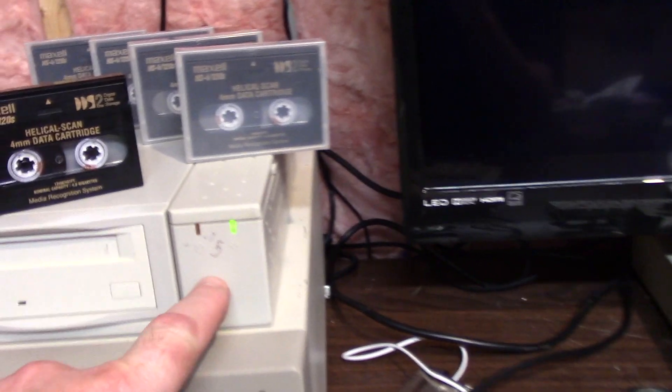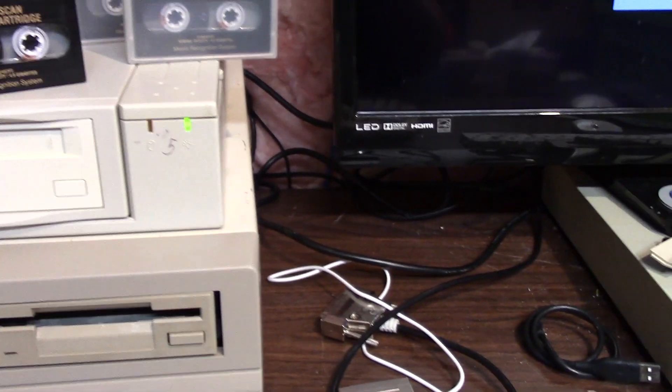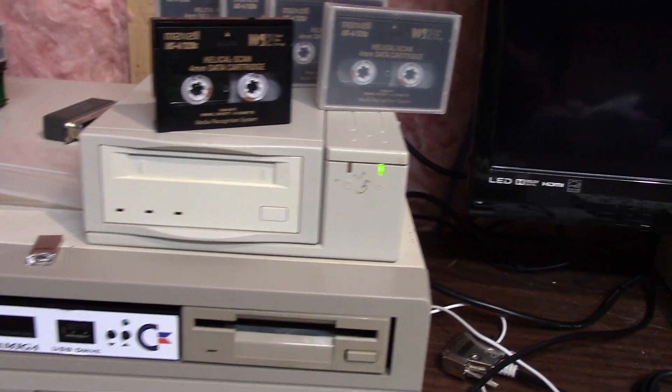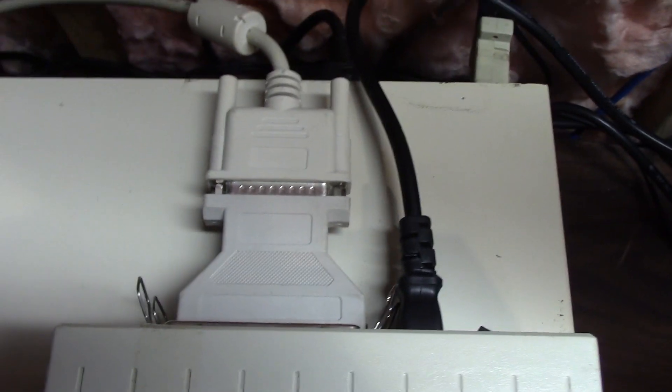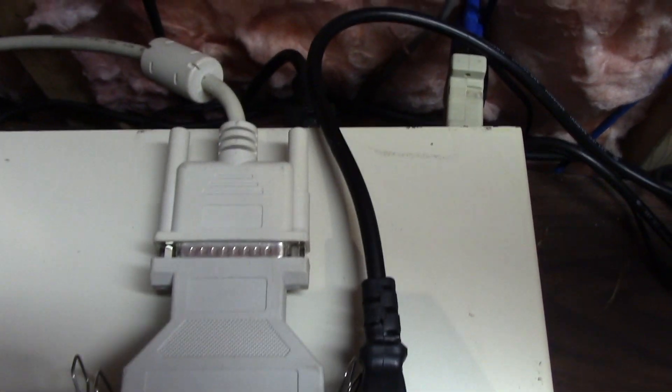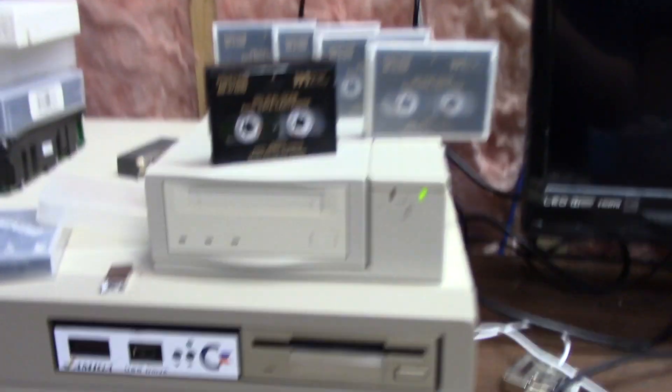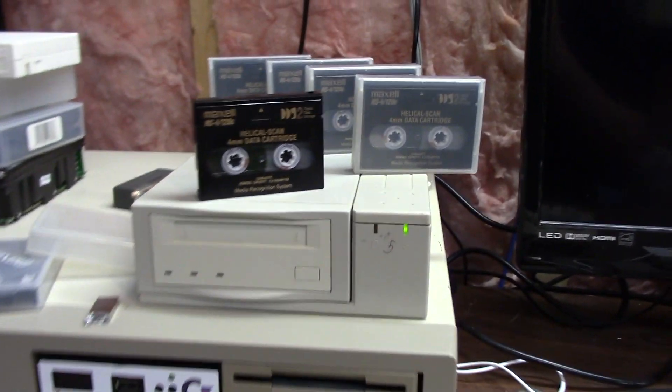So, as you can see right here, I wrote on here ID number 5. This is in a three and a half inch external case. It is hooked up via a Centronics 50 to a DB25. That goes right into the back of the Amiga on the GVP SCSI card. That's it. That's the only device that's currently on the SCSI.